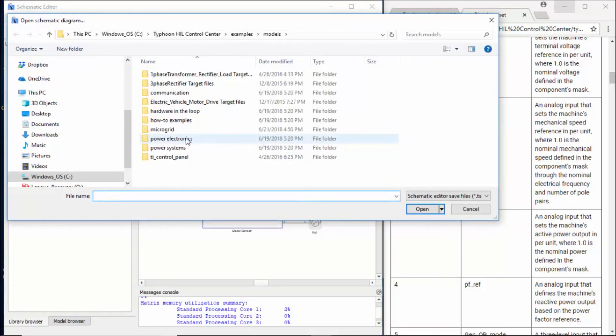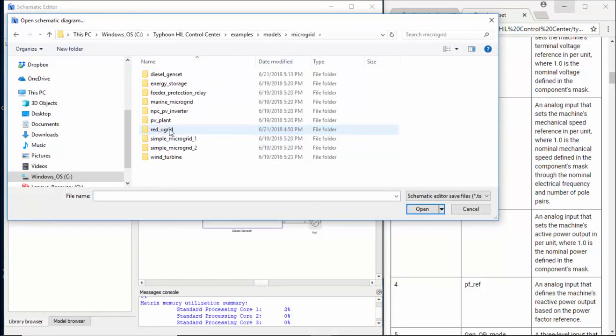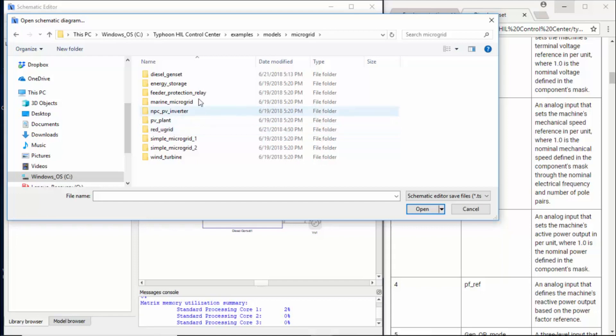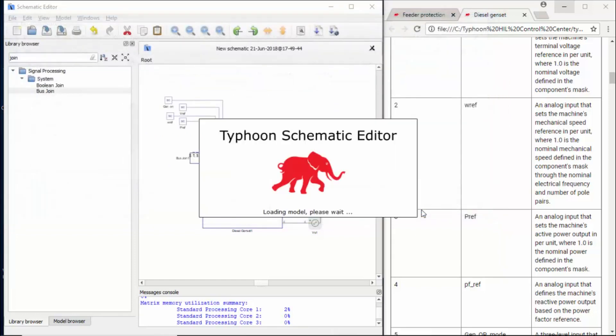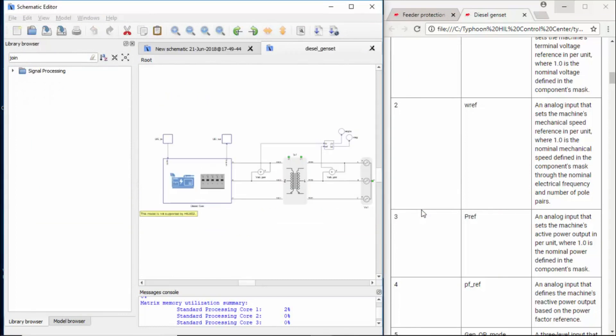Then go to microgrid. In this microgrid folder, you have many examples. And among these examples, you have unit test examples. By unit test, we mean that we have one component from the microgrid library implemented in a very simple model where you can quickly put it to run. For example, the diesel genset, that's the one we're dealing with. If we open it, this is the model.